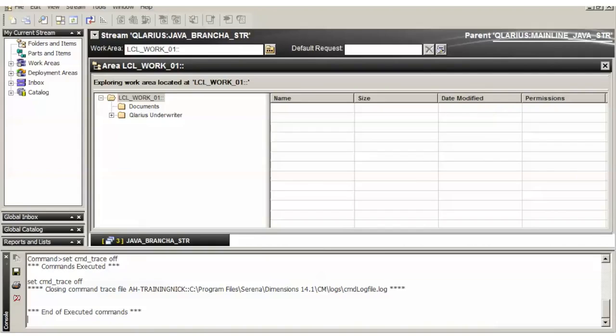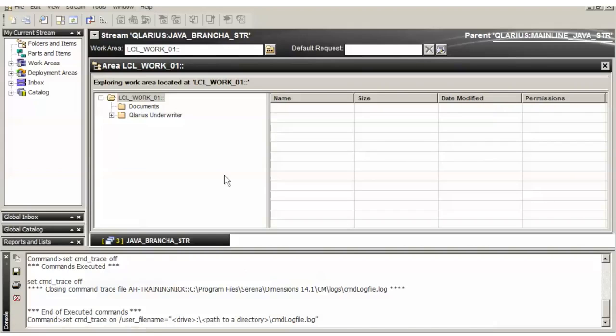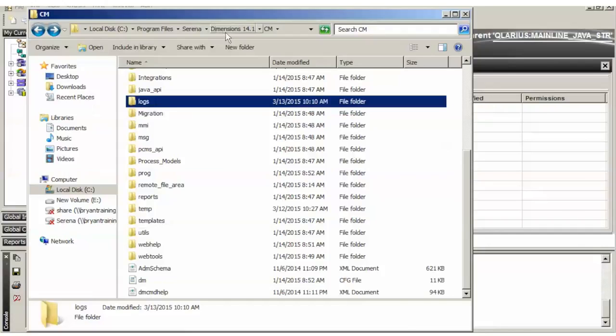The first one we're going to do is CMD tracing and you will put that command here. And for here, you need to put in the directory that we just created.